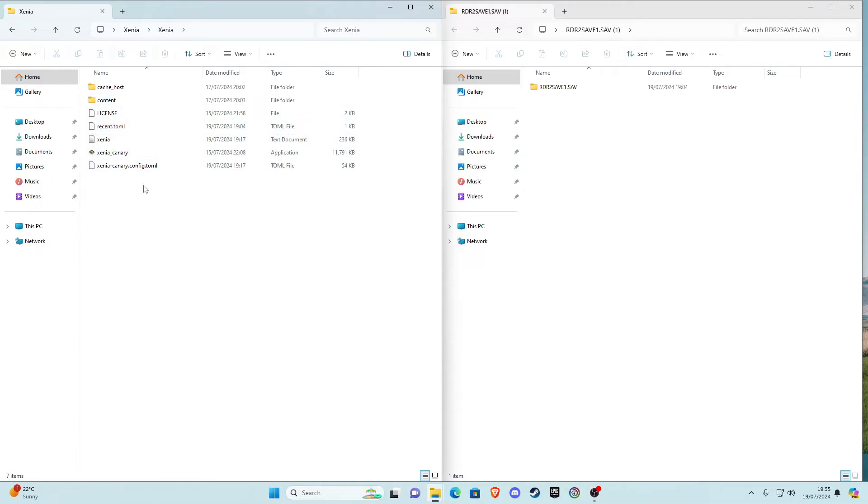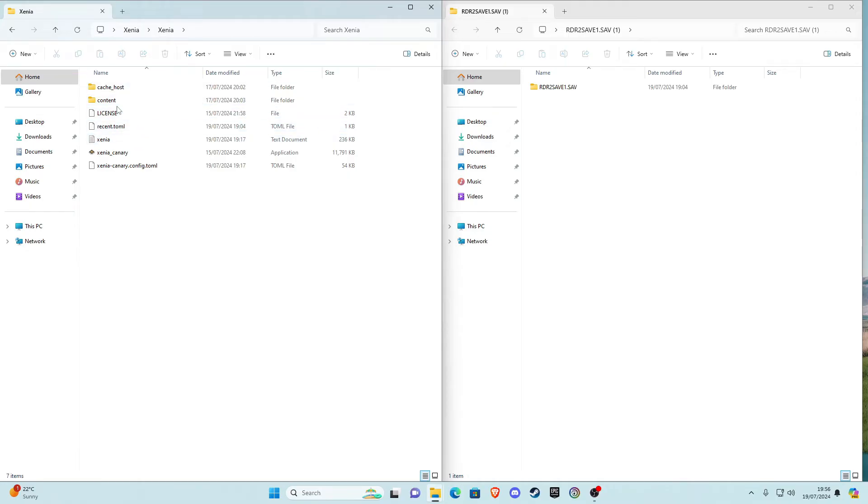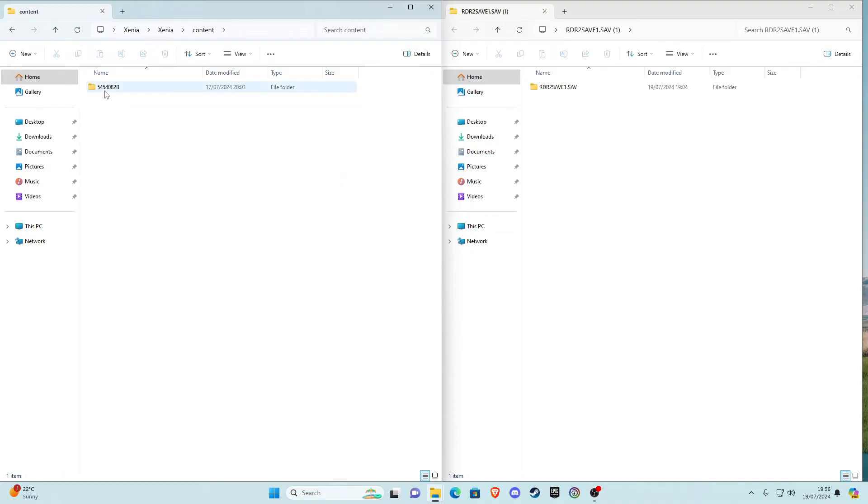Once you've launched the game you should get a few new files in here. The important one we're going to need is the content file. Go ahead and open that, then go to this file here, then click on this file, and then you'll be in here.